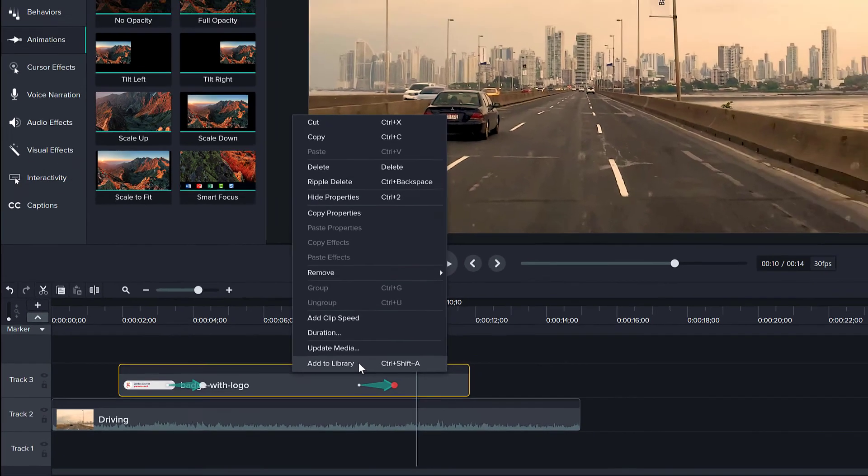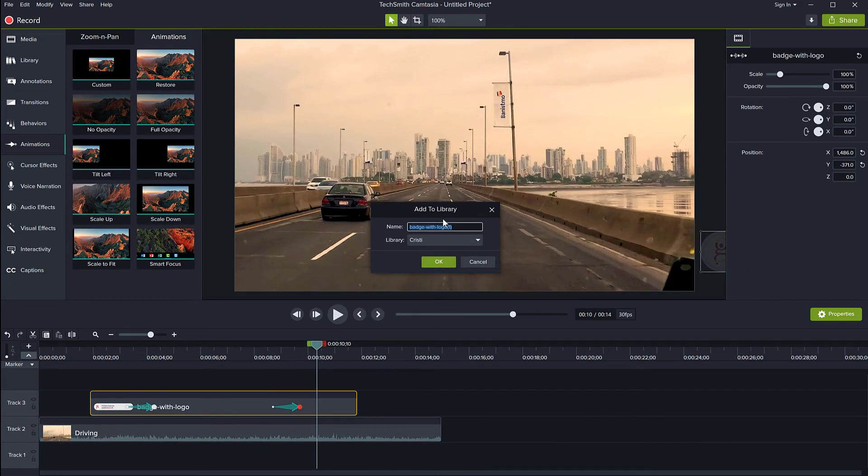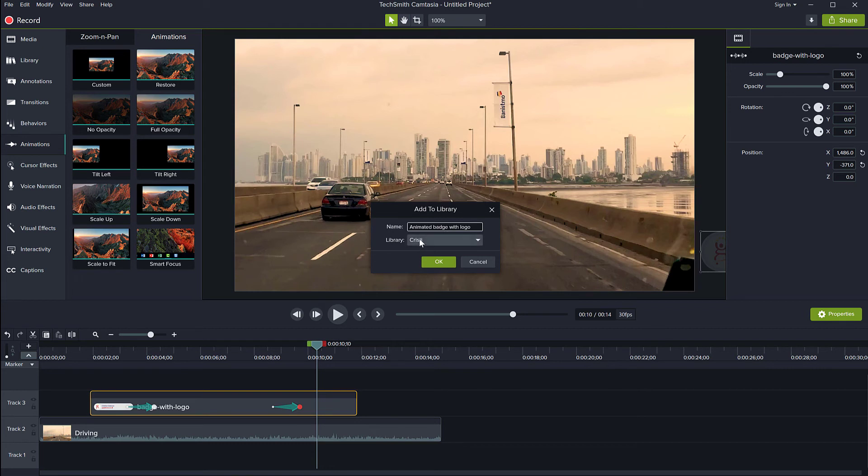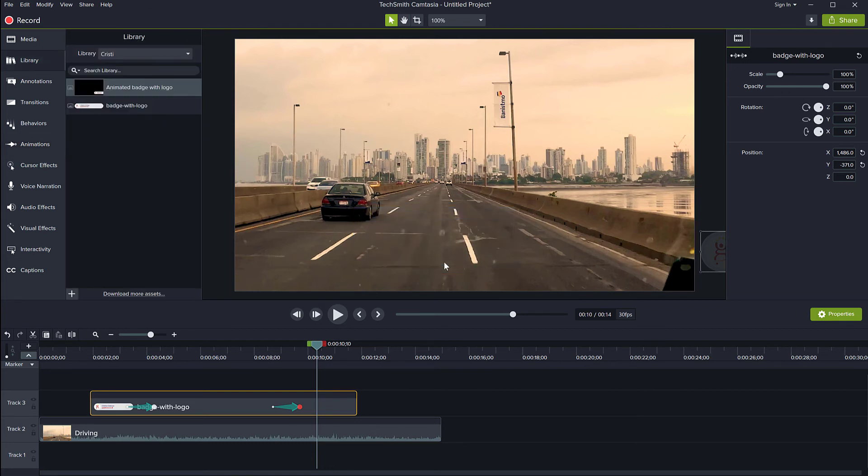Add to library. Click on this again. I will say animated badge with logo. It doesn't matter what name I give it. I'm selecting the library I want to put it in and click OK.